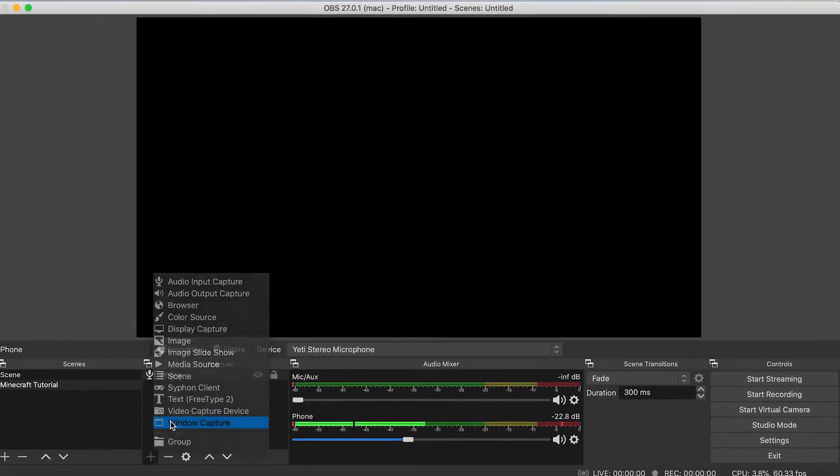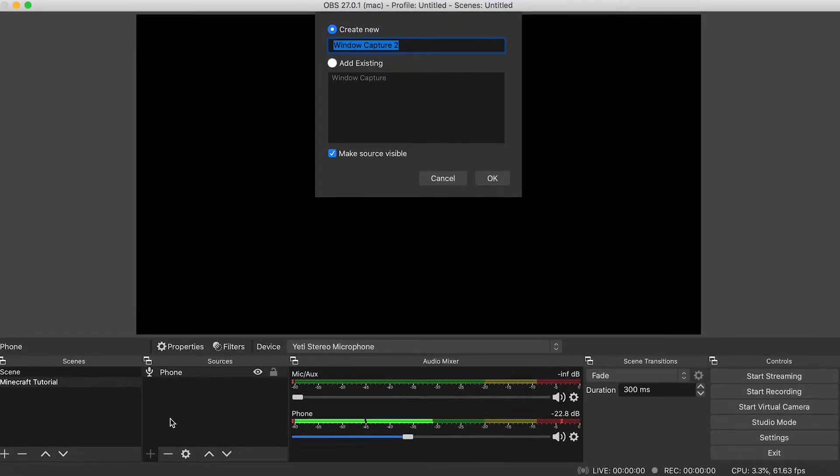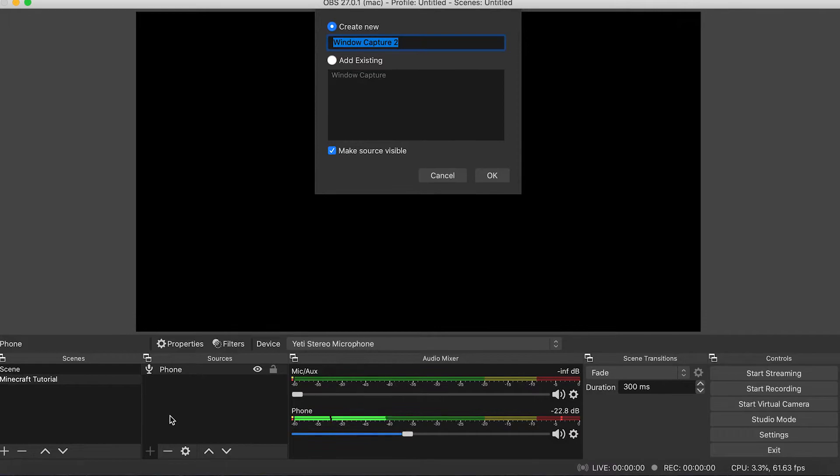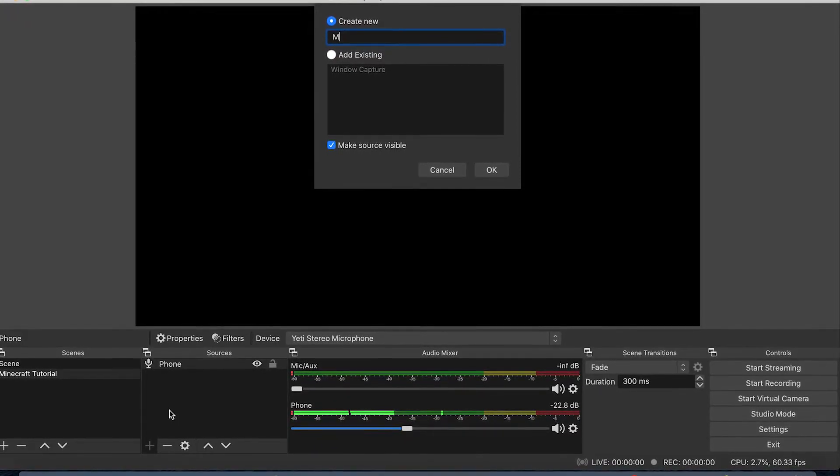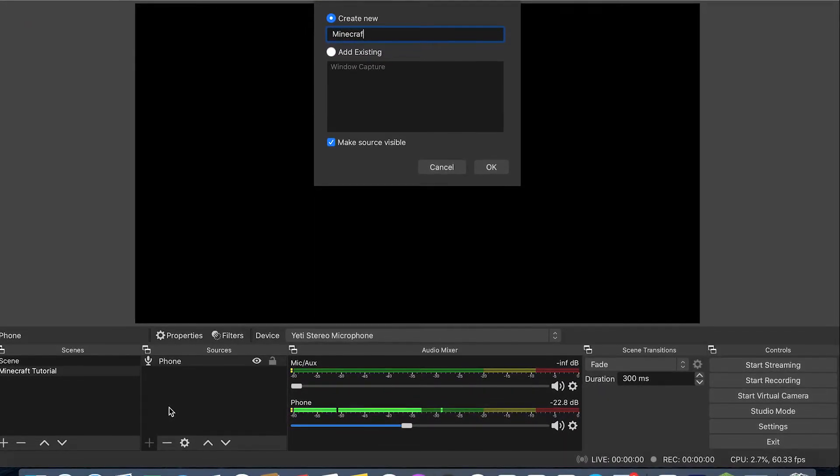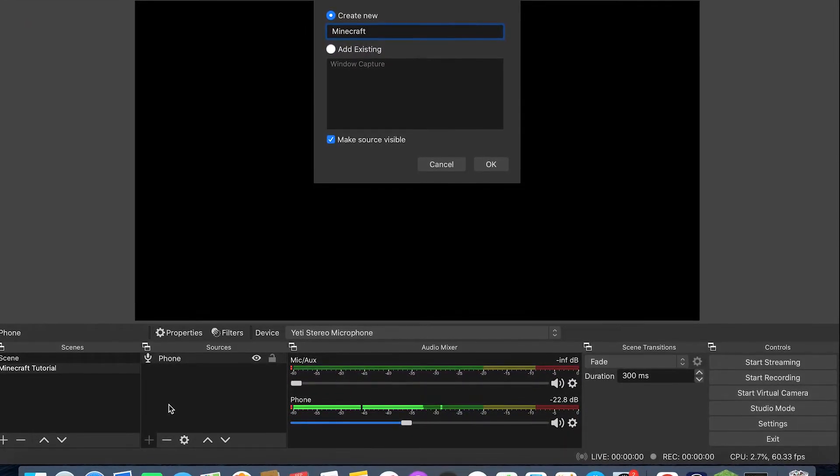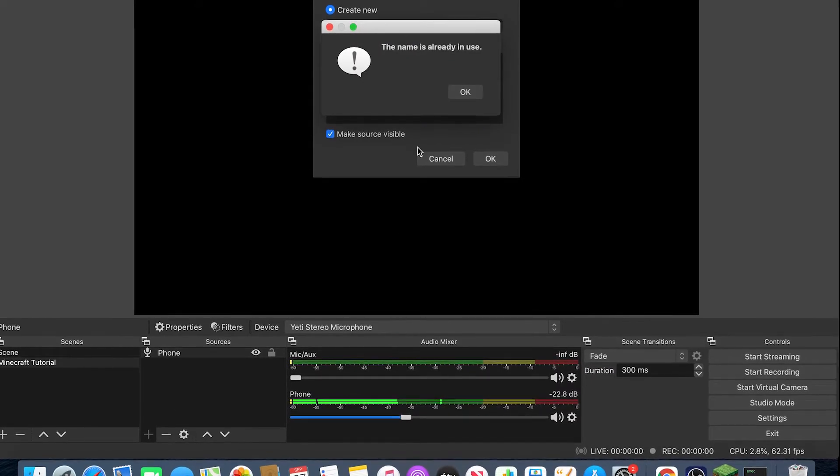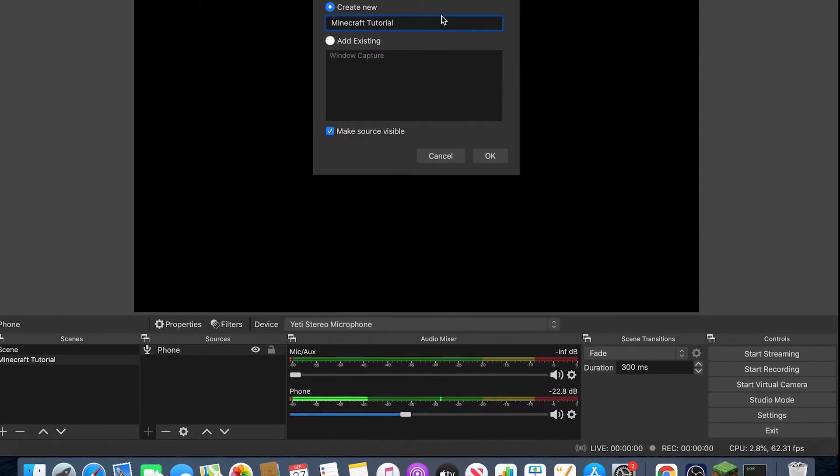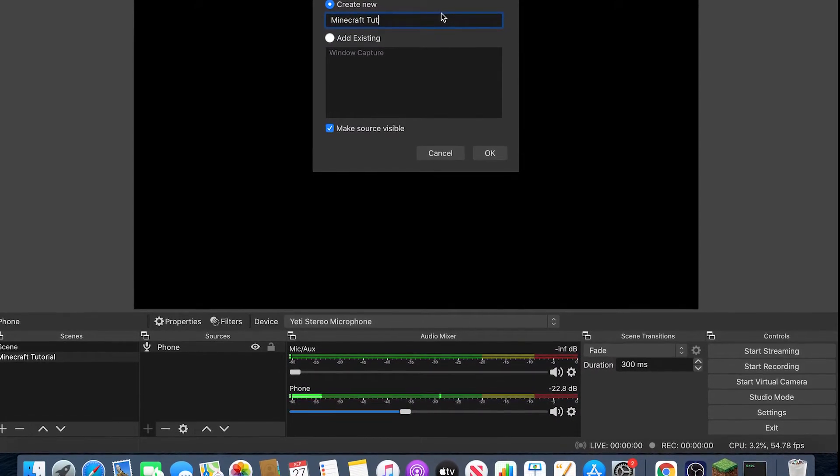Then you want to hit Add, and then hit Window Capture. This is where you're actually able to capture your Minecraft gameplay. So just name it Minecraft. Let me make it Minecraft Tutorial.